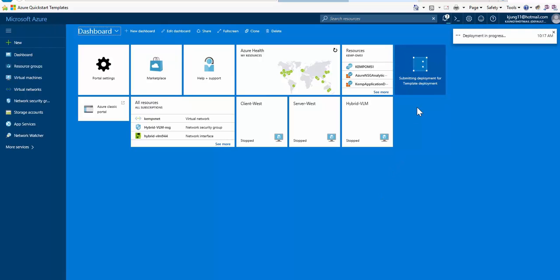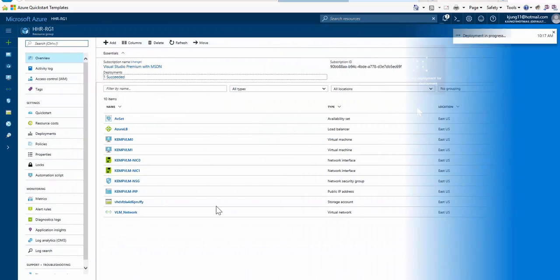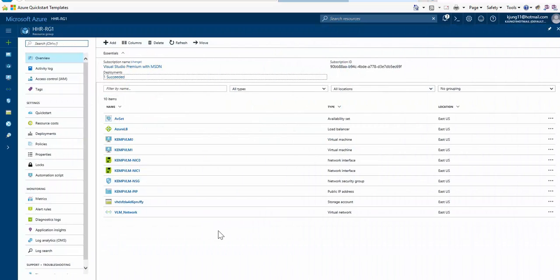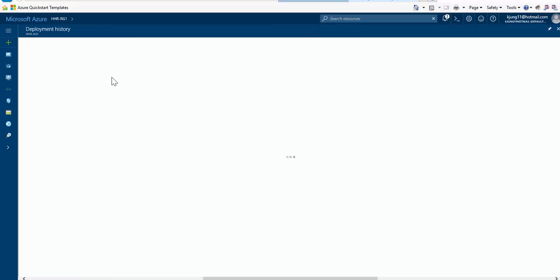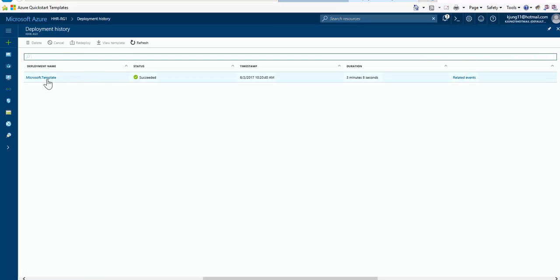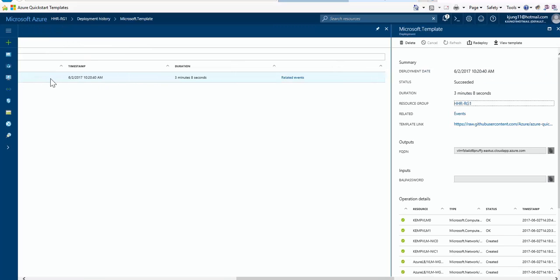Let's fast forward 3 minutes and 8 seconds, and we can see that our template has deployed successfully with a total of 10 items. This template also provides an output which can be used to write any information so that it's easily accessible. Here we have the output of the external FQDN of the Azure Load Balancer.